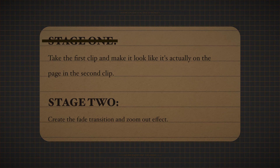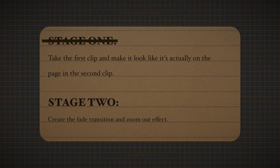That concludes stage one — making the clip look like it's already on the page. Now we're going to stage two, which is animating the zoom effect to make it look like it transitions from that clip and pulls back the camera onto the actual journal in the second clip.